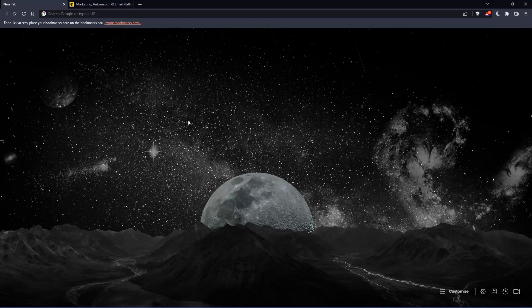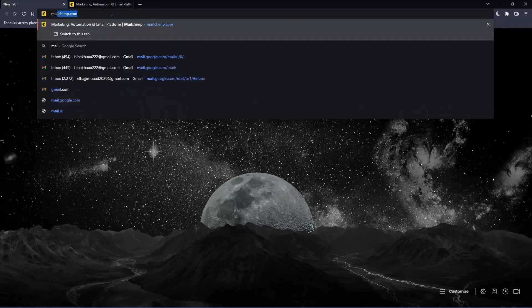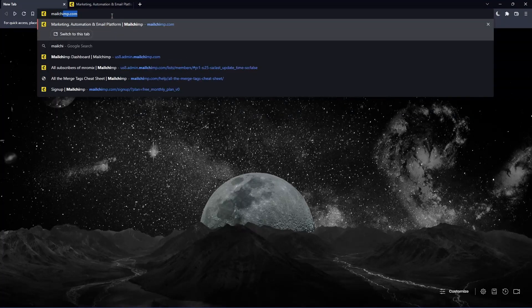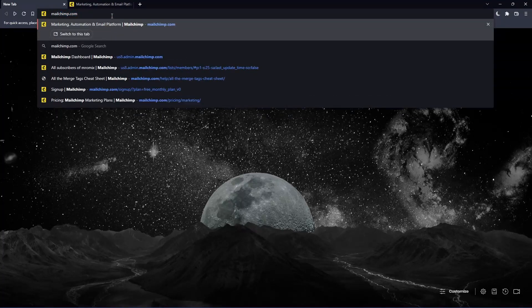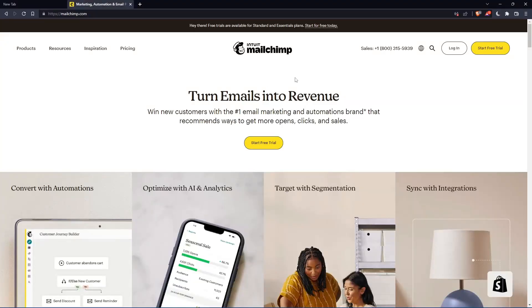Once you open that browser, make sure to go to this URL section and simply type mailchimp.com and hit the enter button. And that should take you into this page, which is going to be your home screen or your main screen.